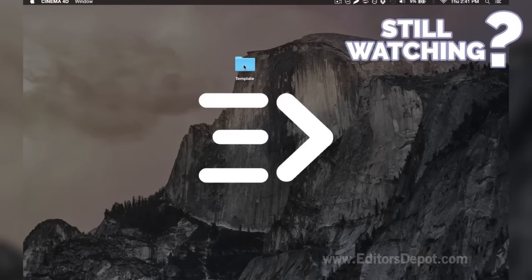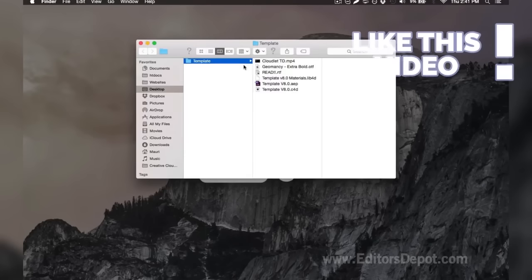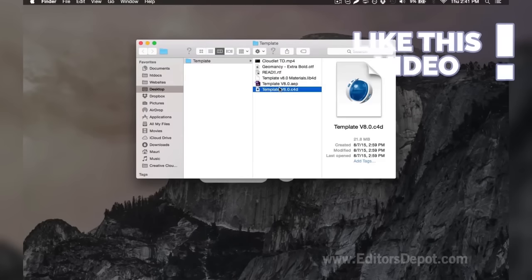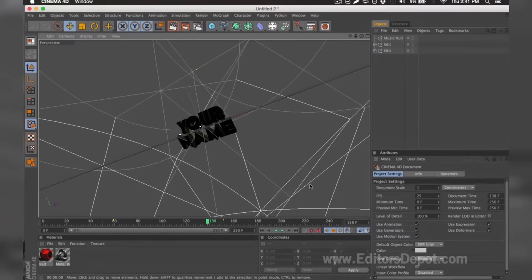Now that that's out of the way, all you're going to want to do is open up the Cinema 4D file. Here it is — we already have it open, so I'm going to bring it up. As you can tell, everything is ready to go. All you have to do is replace the text, render, and you're done.